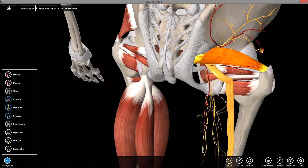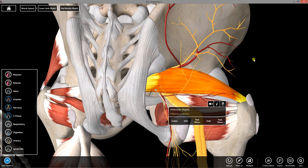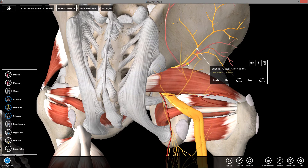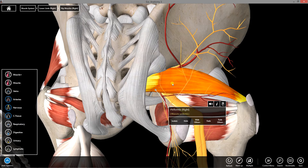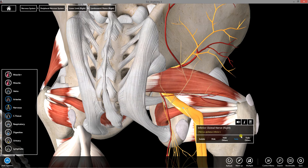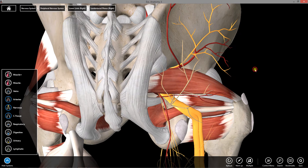Superior to piriformis we have the superior gluteal artery and the superior gluteal nerve, which innervates gluteus minimus and gluteus medius. Then we have piriformis, and below that the inferior gluteal nerve, which innervates gluteus maximus. Also inferior to piriformis and traveling through the greater sciatic foramen is the inferior gluteal artery, which provides a lot of blood supply to gluteus maximus as well.